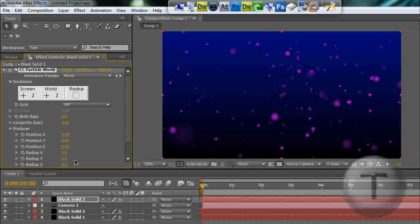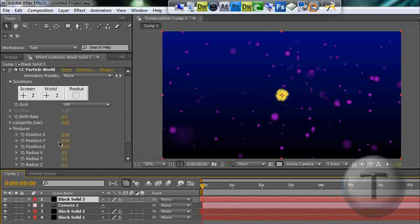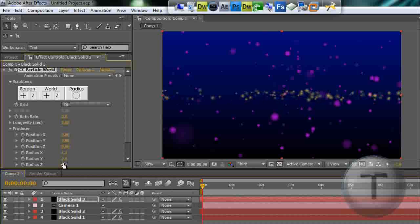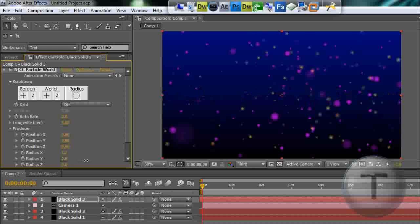You had to drag the track. There we go. So now we can see. Radius Y.